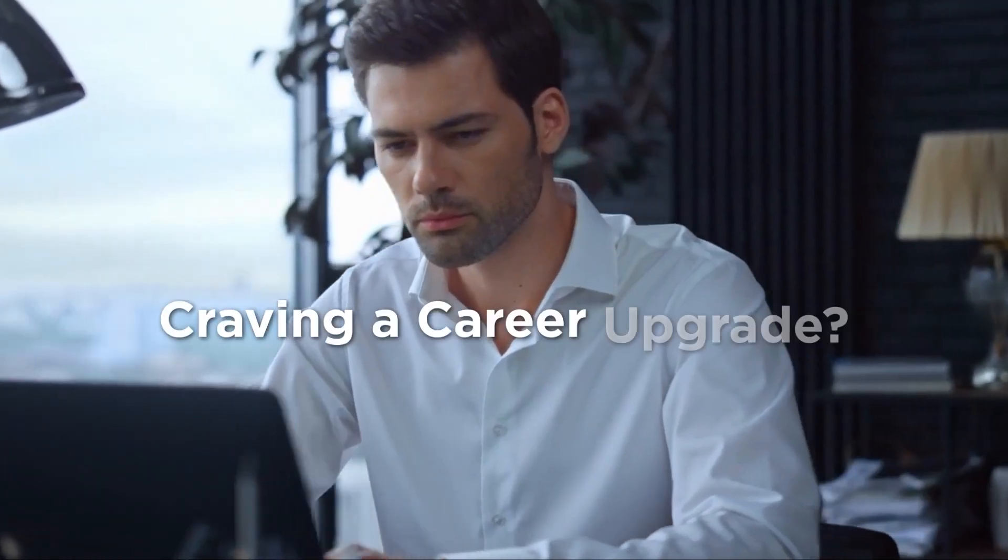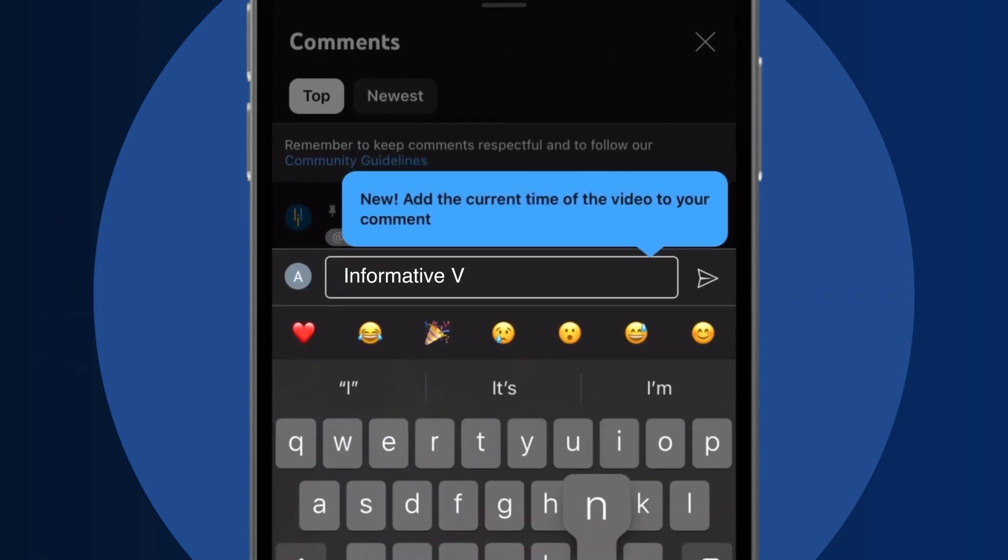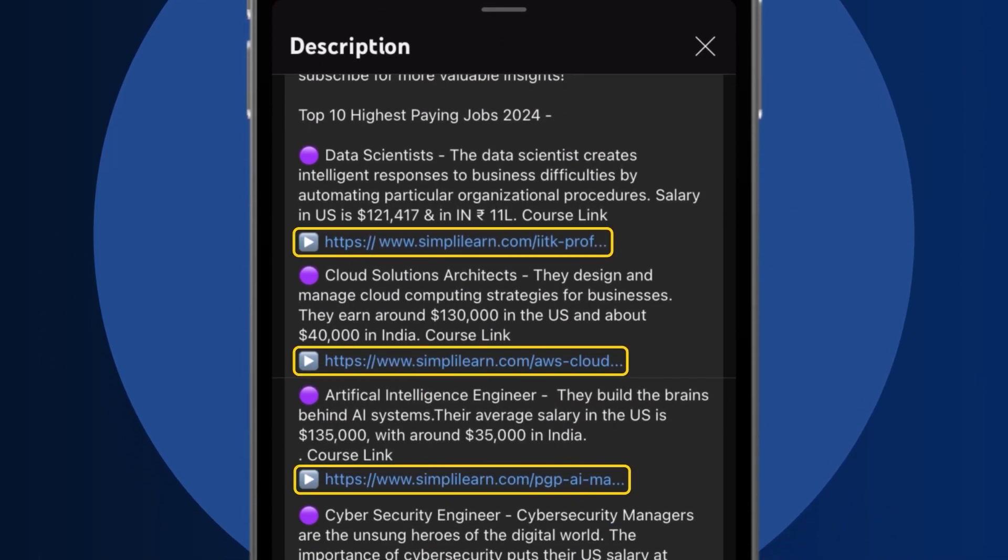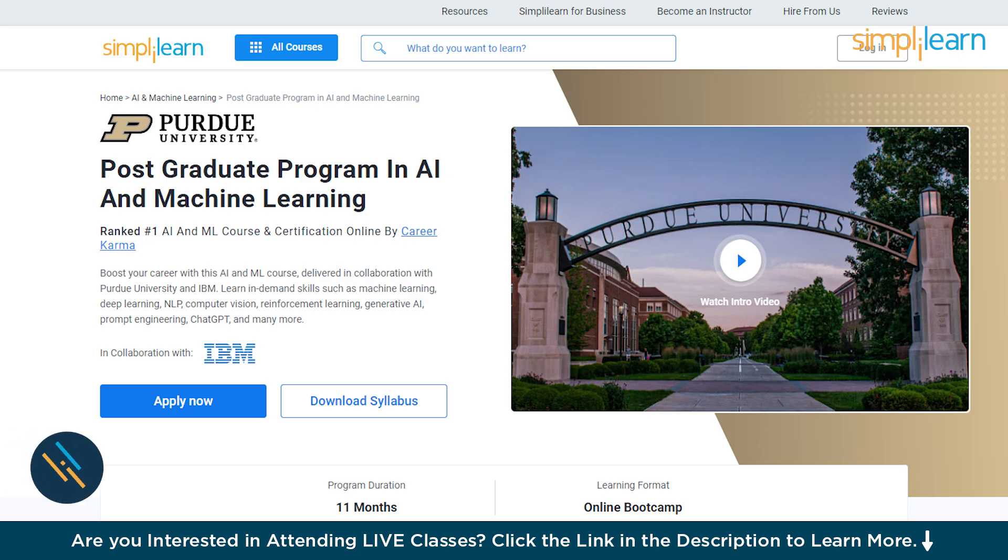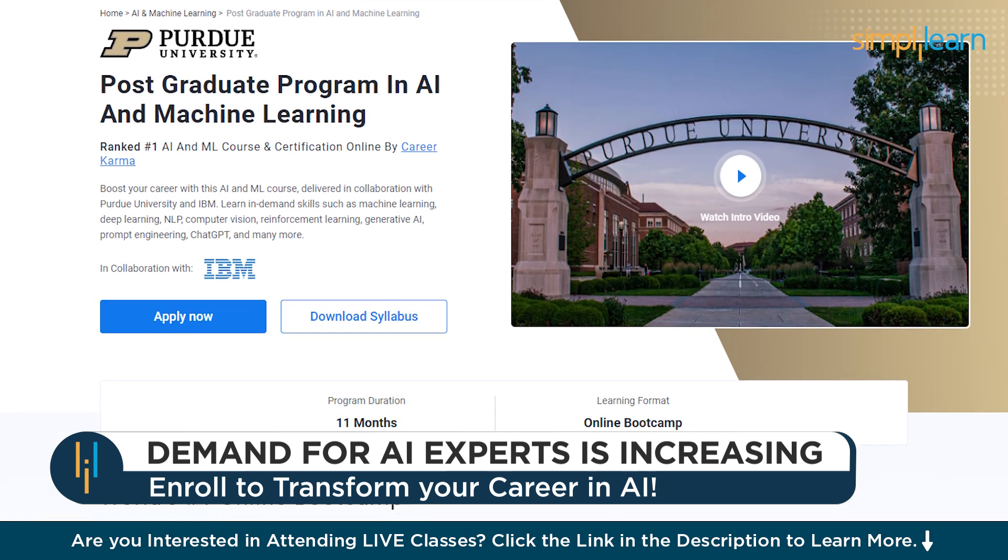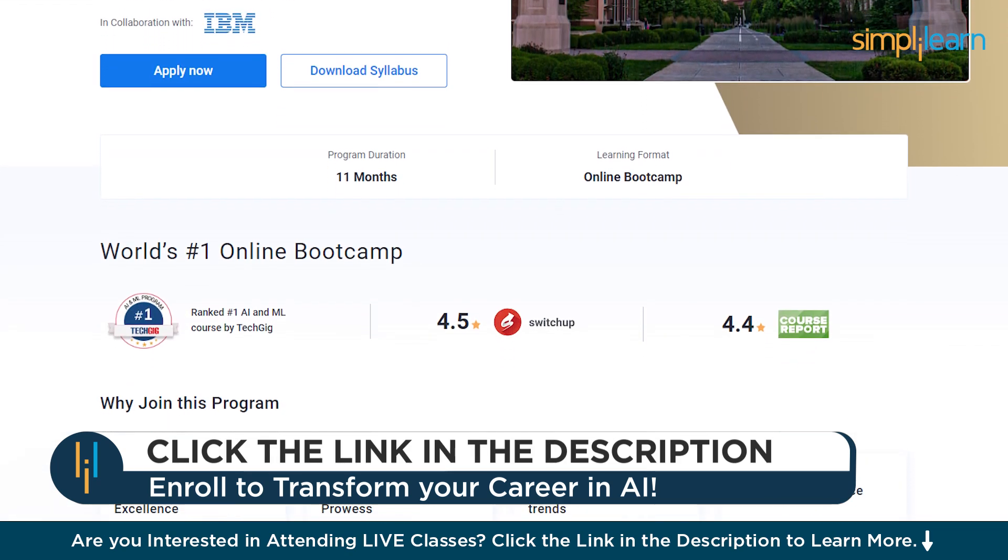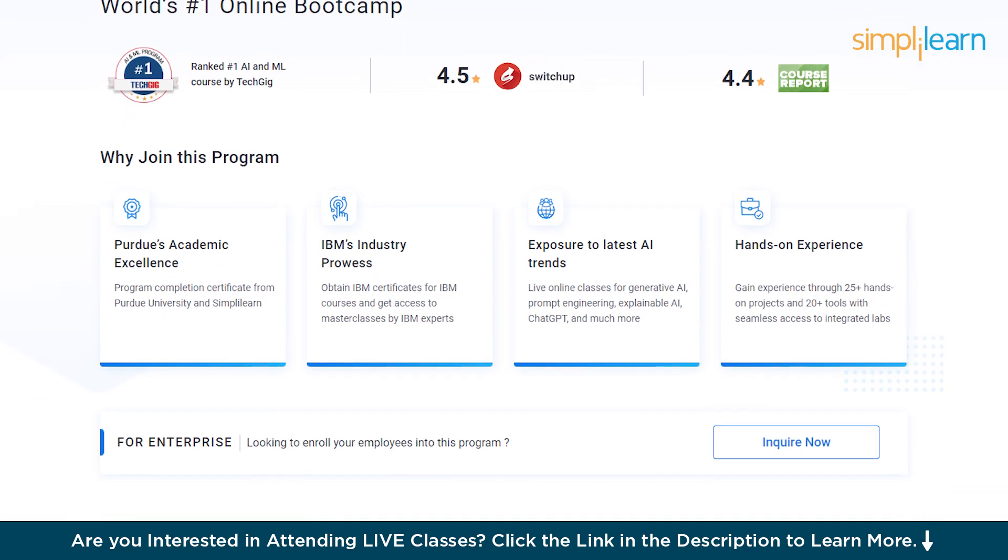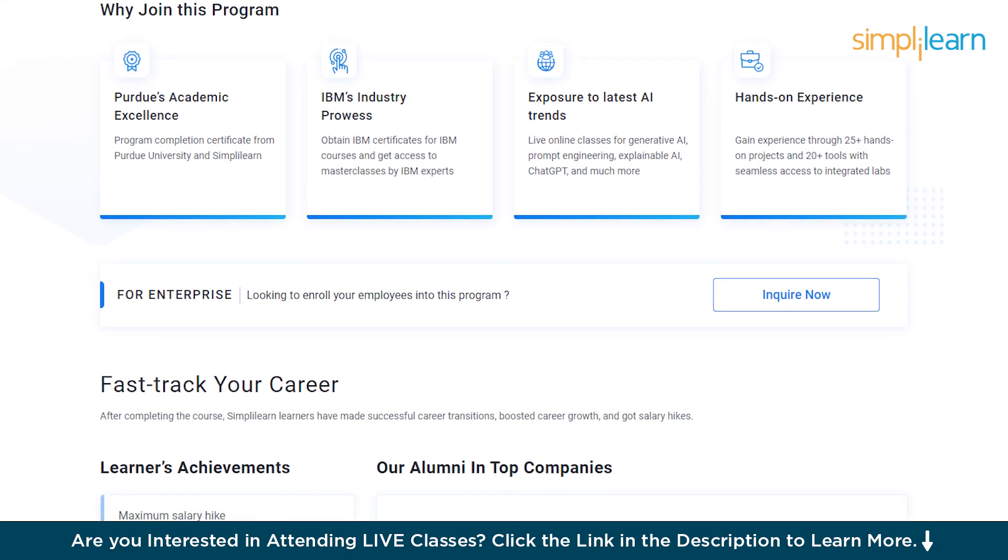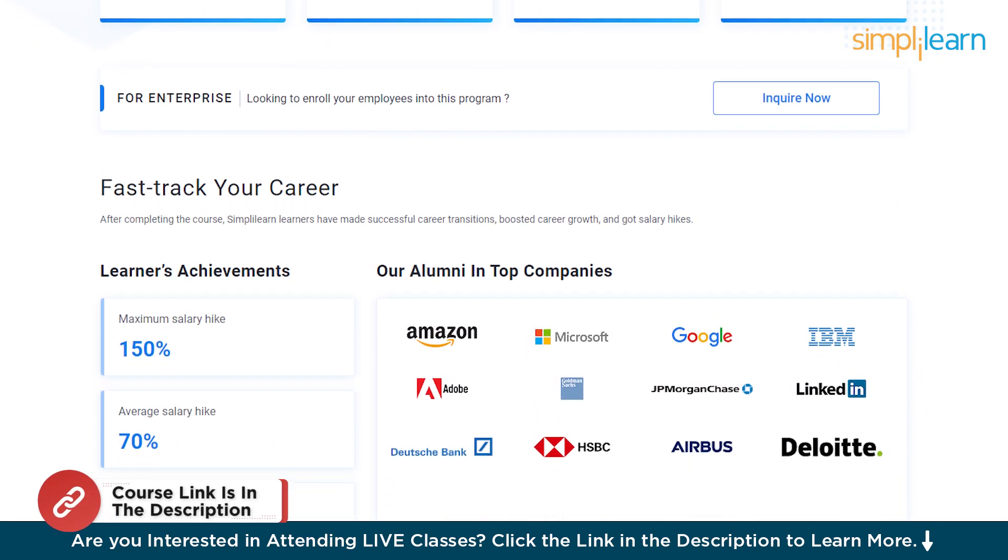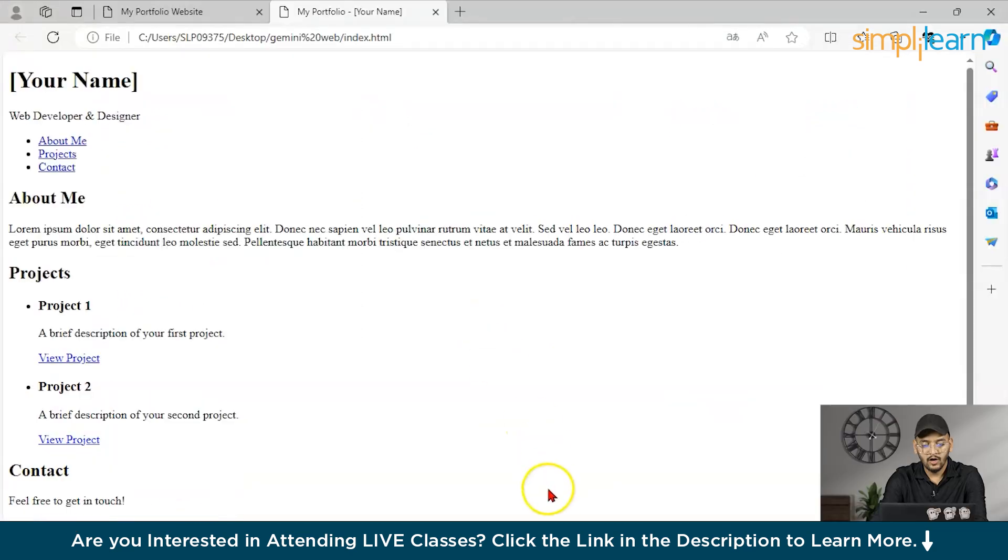Craving a career upgrade? Subscribe, like, and comment below. Dive into the link in the description to fast track your ambitions. Whether you're making a switch or aiming higher, Simplilearn has your back. If you want to switch careers with AI and ML, then try Simplilearn's postgraduate program in AI and machine learning from Purdue University in collaboration with IBM. This course teaches in-demand skills such as machine learning, deep learning, NLP, computer vision, reinforcement learning, generative AI, prompt engineering, ChatGPT and many more. Don't forget to check out the course link from the description box.